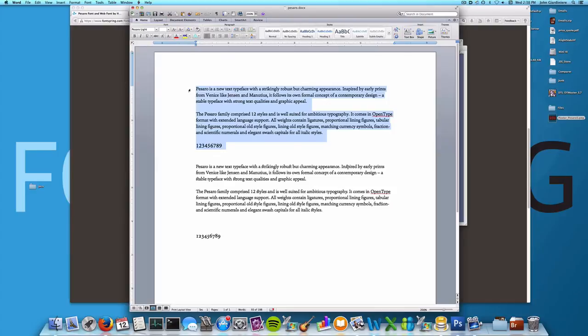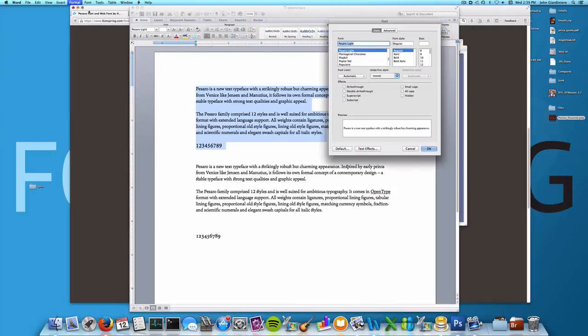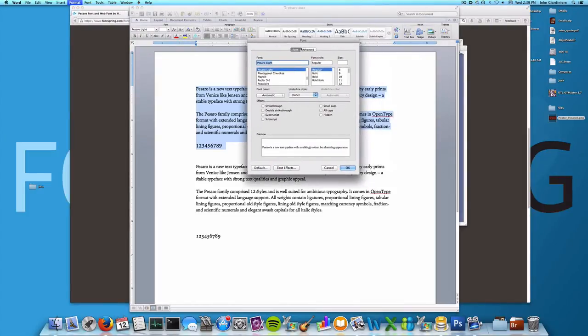So let's select some text that I want. You want to head up to Font under Format, click that, and then in here you want to click Advanced.